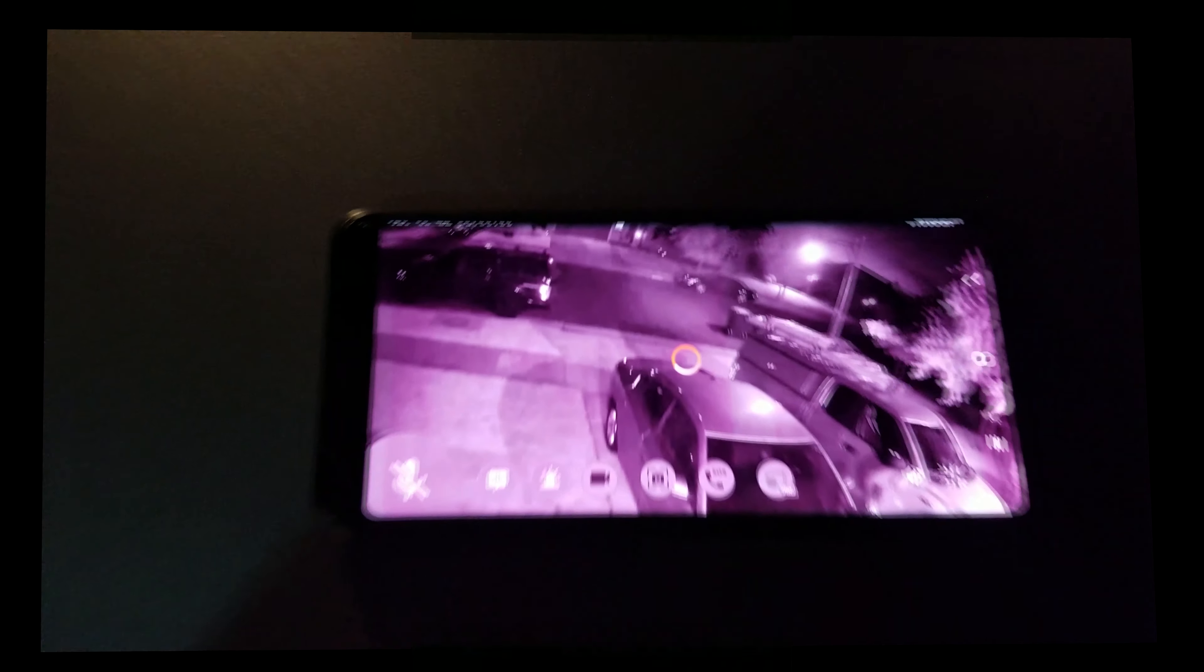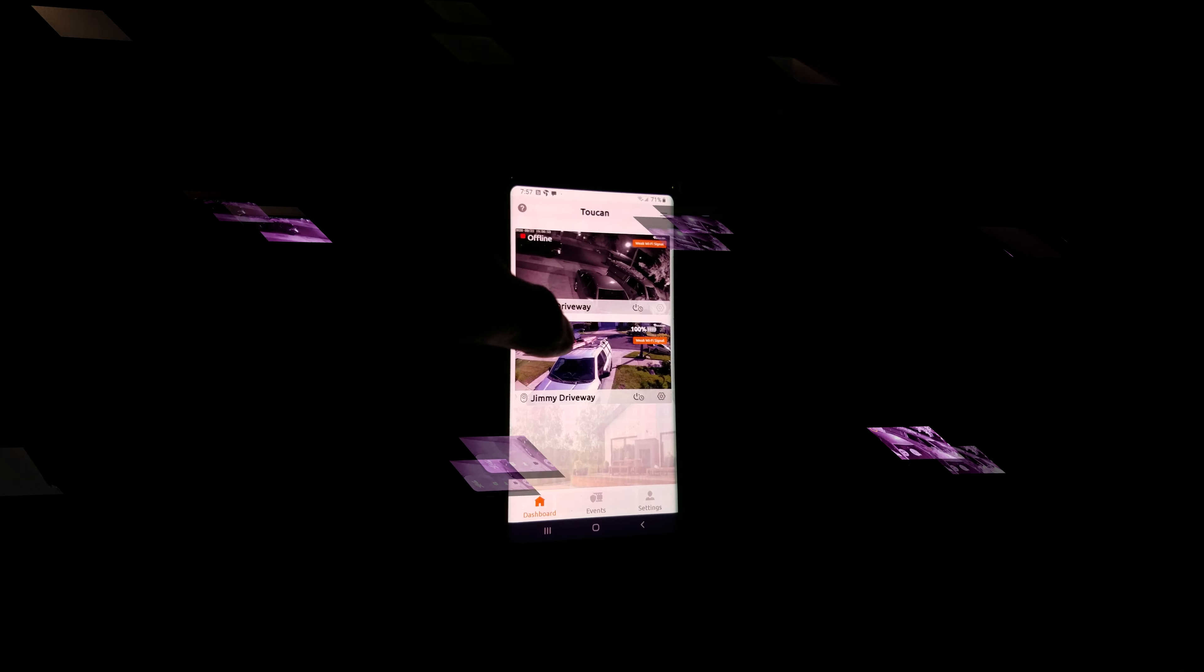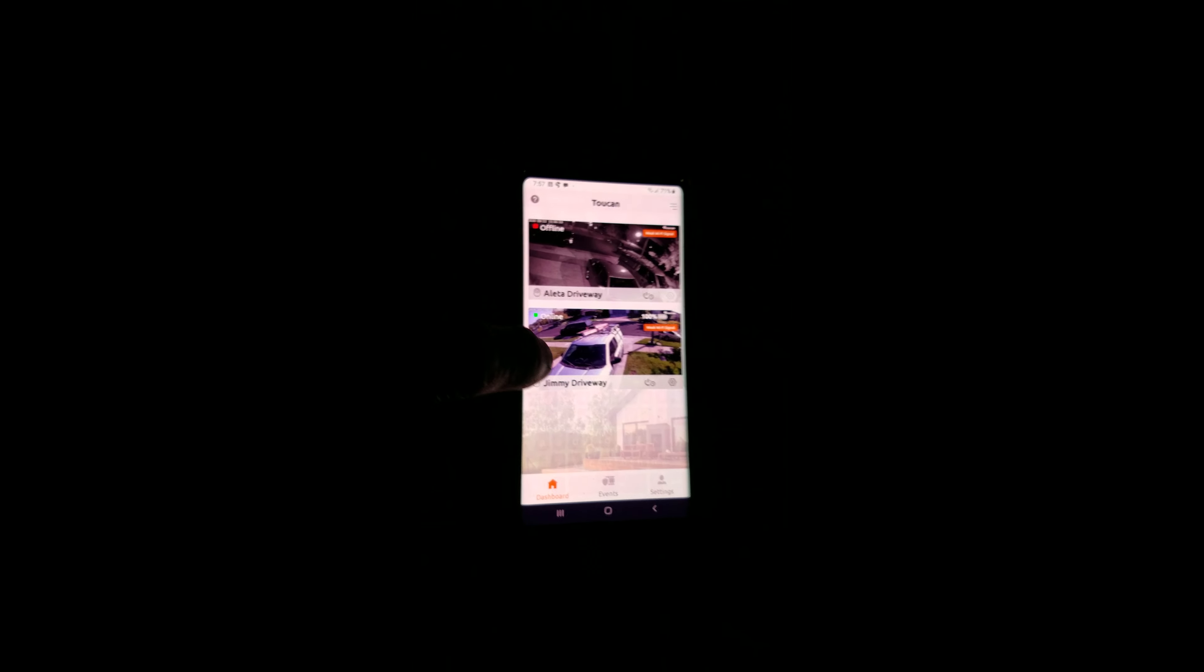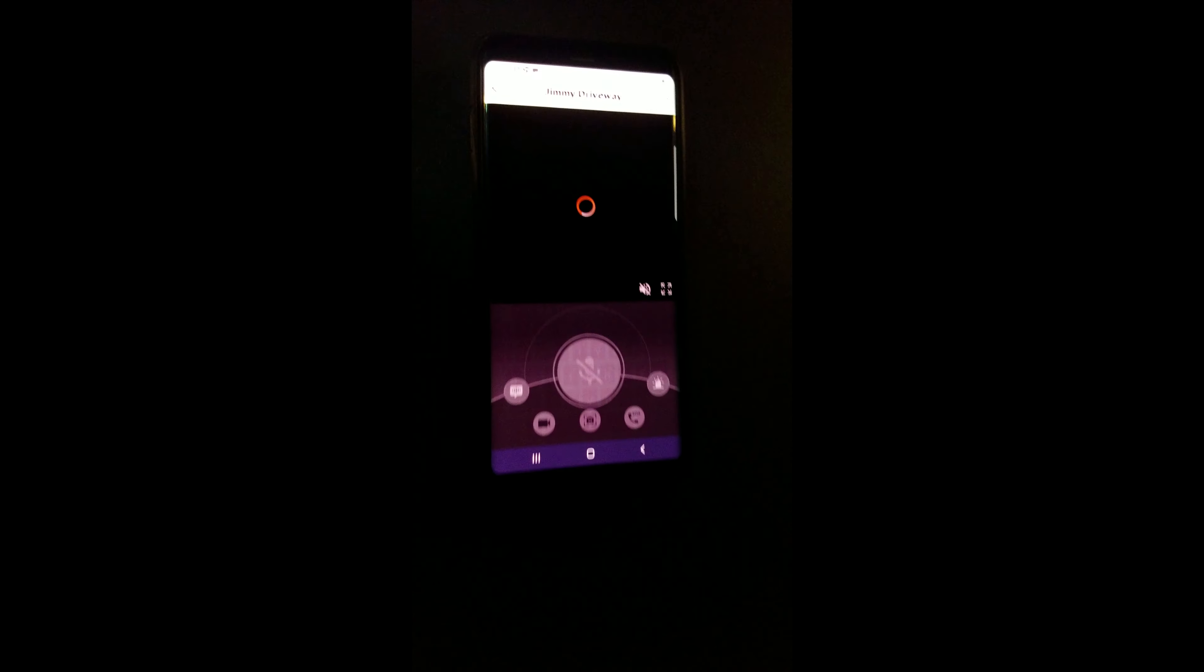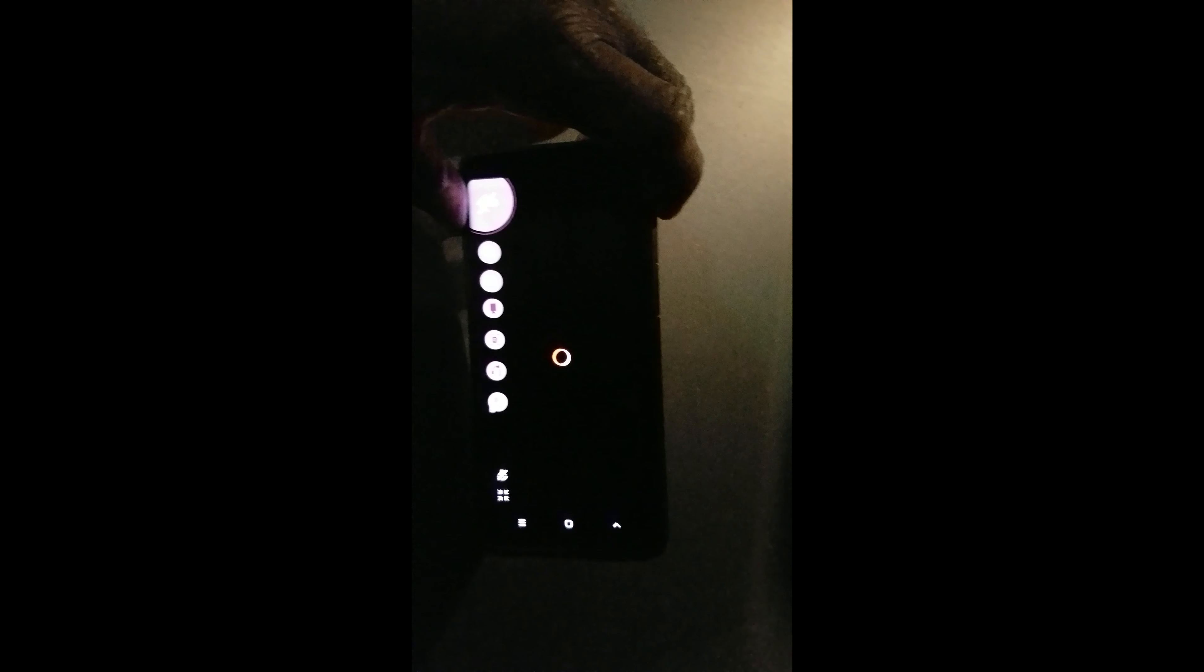I'm going to go to this camera here live. I will come here. As you can see, there I am. They also have a microphone feature, and the same way as Blink, you can do two-way talking.